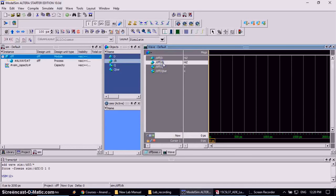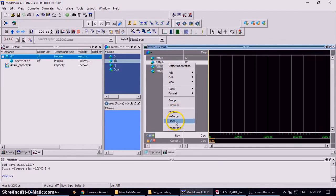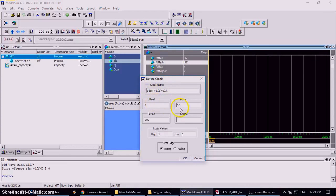Then clock, right click on it. Now here, instead of clicking on force value, you have to click on the clock signal. So click on clock, that is define clock. So in order to change any offset, duty cycle, period.